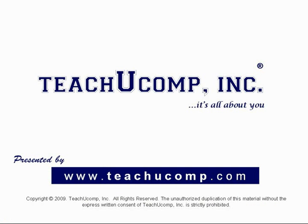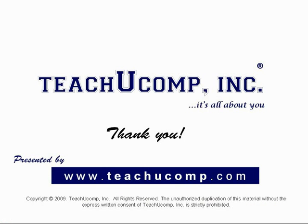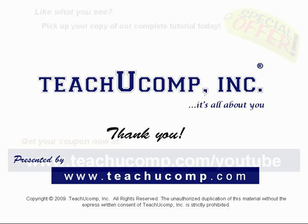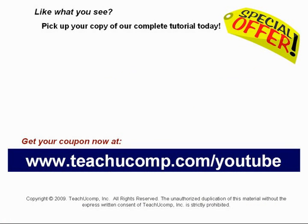We hope you enjoyed your free video lesson from TeachU Comp Incorporated. Like what you see? Pick up your copy of our complete tutorial today and be sure to visit us at www.teachucomp.com slash YouTube for your special bonus offer.